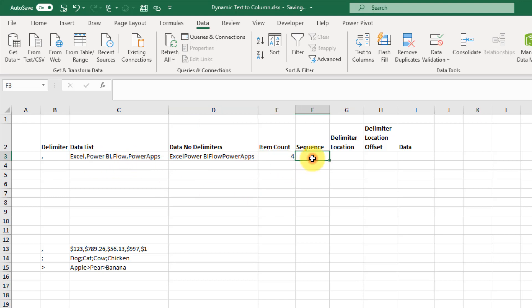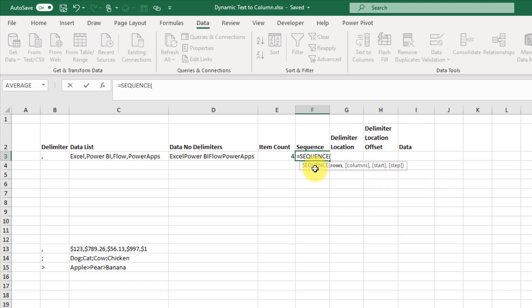Next we're going to use the SEQUENCE function. We eventually want to spill results into separate columns and in order to spill we're going to need the SEQUENCE function. This allows us to create a sequence of values — we want a sequence from one to four. We have four items so we want four numbers. Just to save space right now I'm going to spill down the rows, but eventually we'll look at spilling across the columns as well.